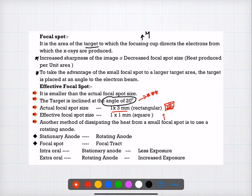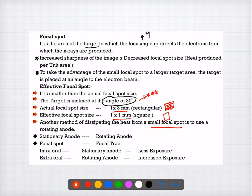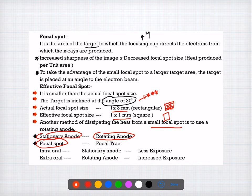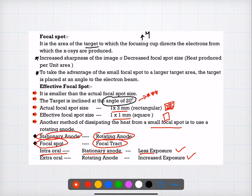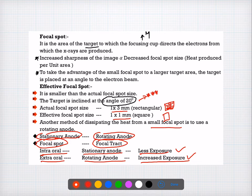The actual focal spot is 1×3 millimeters and is rectangular in shape, whereas the effective focal spot is square in shape at 1×1 mm. Other methods to dispense heat from the focal spot include the rotating anode. With a stationary anode the focal spot stays in one position; if the anode moves, the focal spot converts into a focal tract. In intraoral radiographs, a stationary anode with less exposure is used; in extraoral, a rotating anode with increased exposure is used.